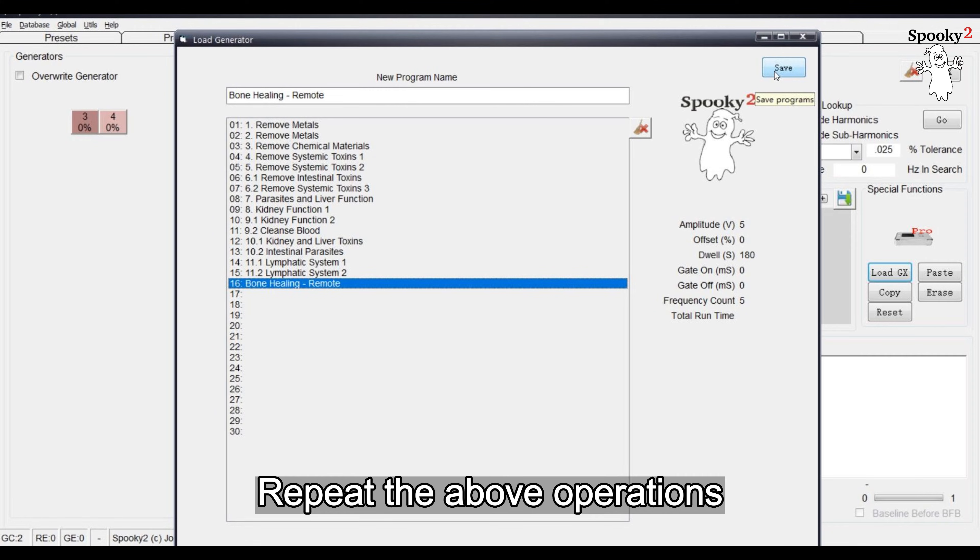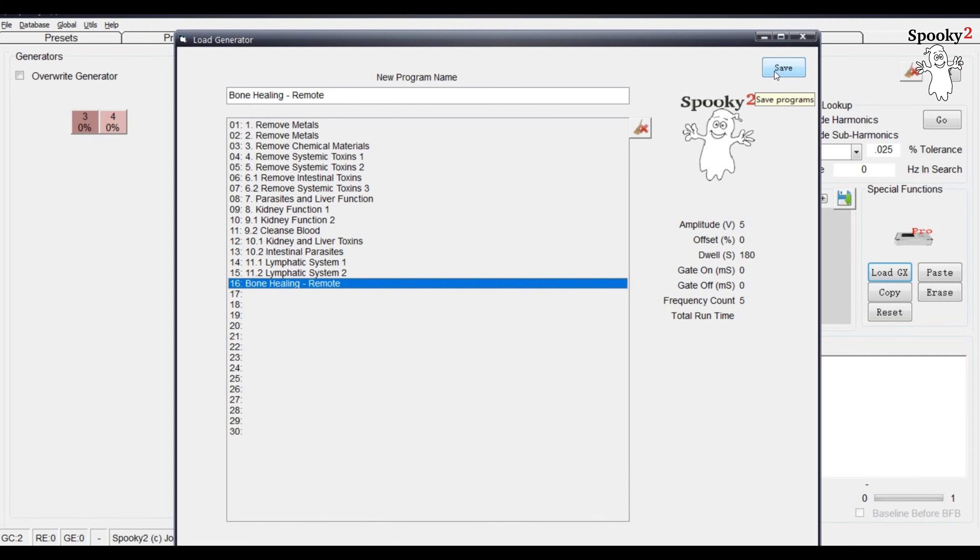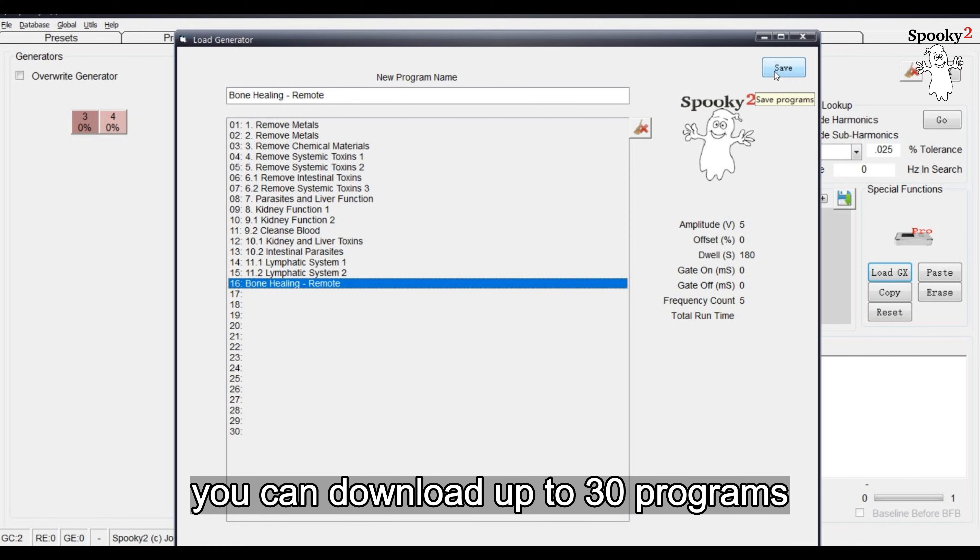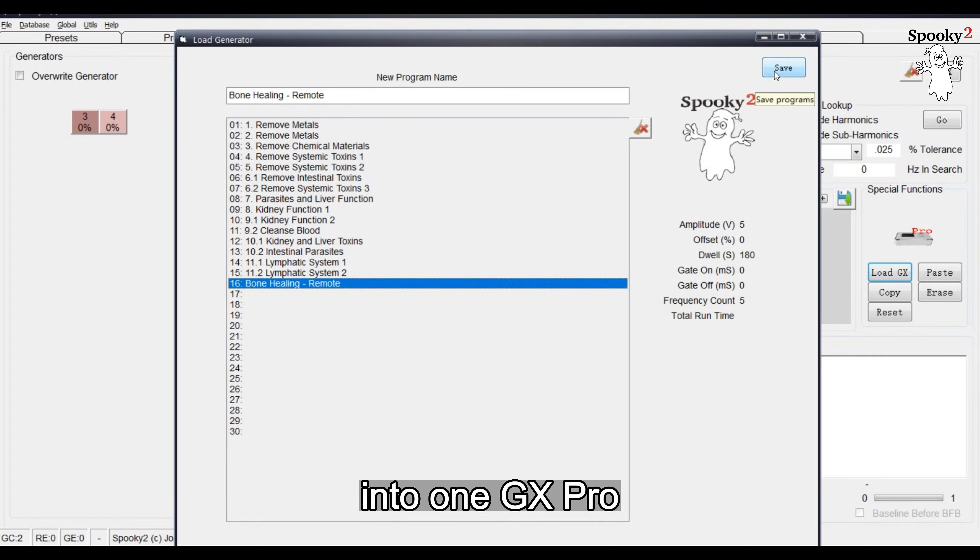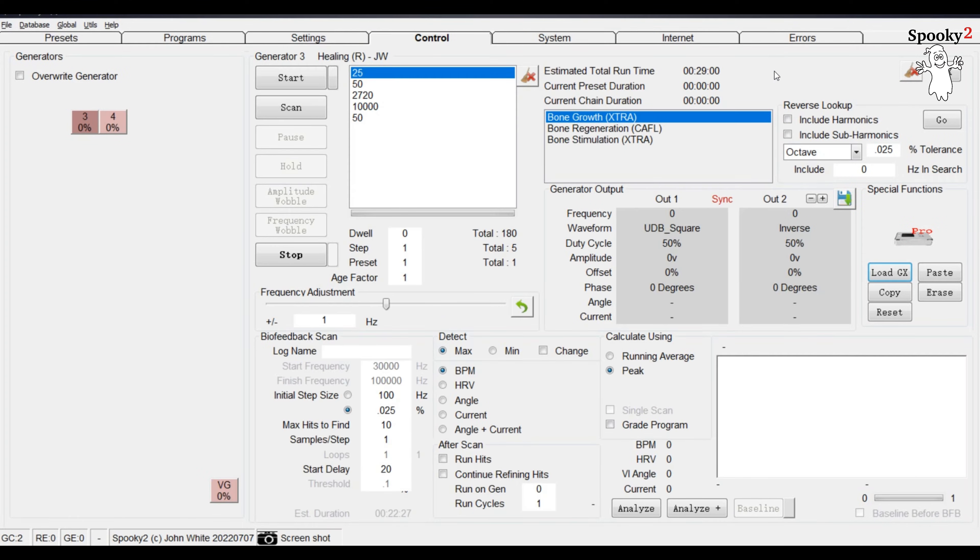Repeat the above operations. You can download up to 30 programs into one GX Pro.